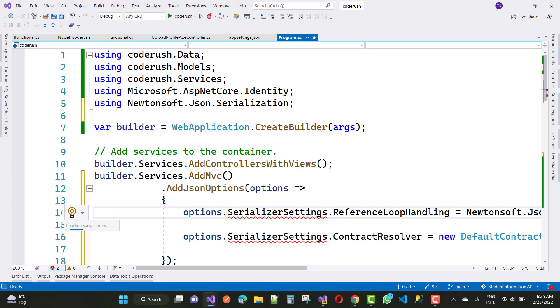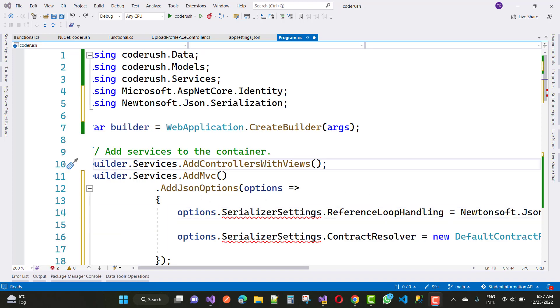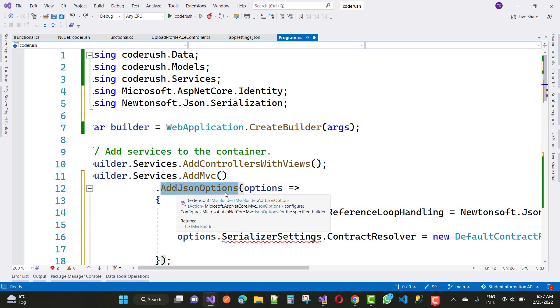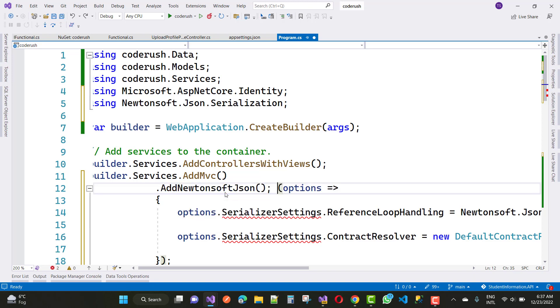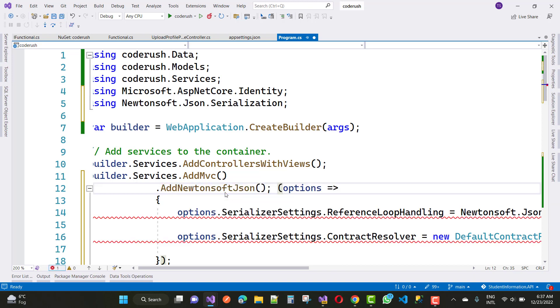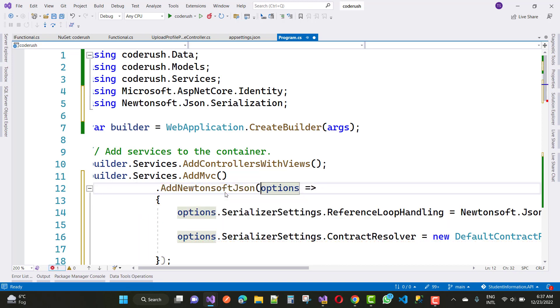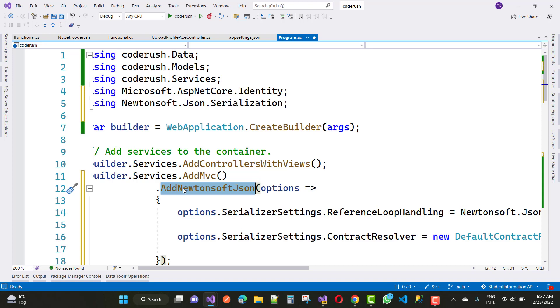The problem is fixed. You can use AddNewtonsoftJson instead of AddJsonOptions, and your problem will be resolved easily.